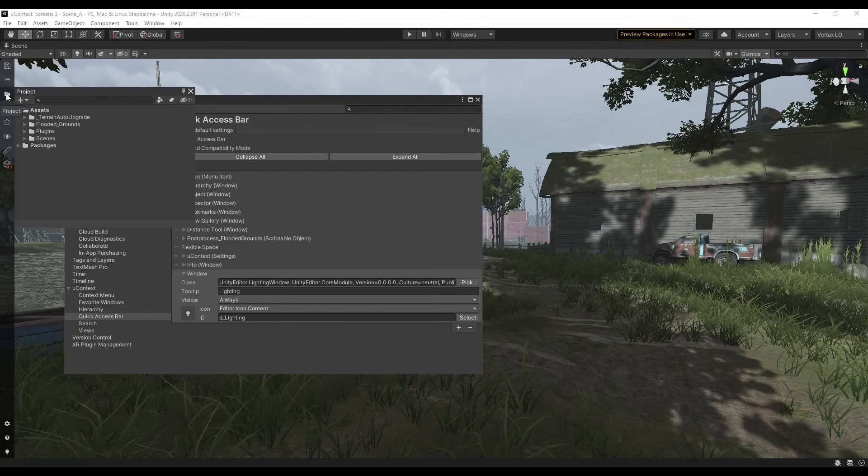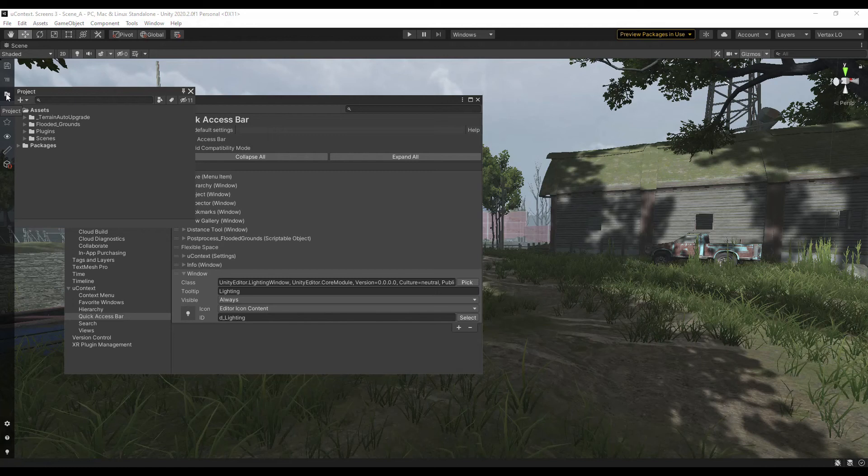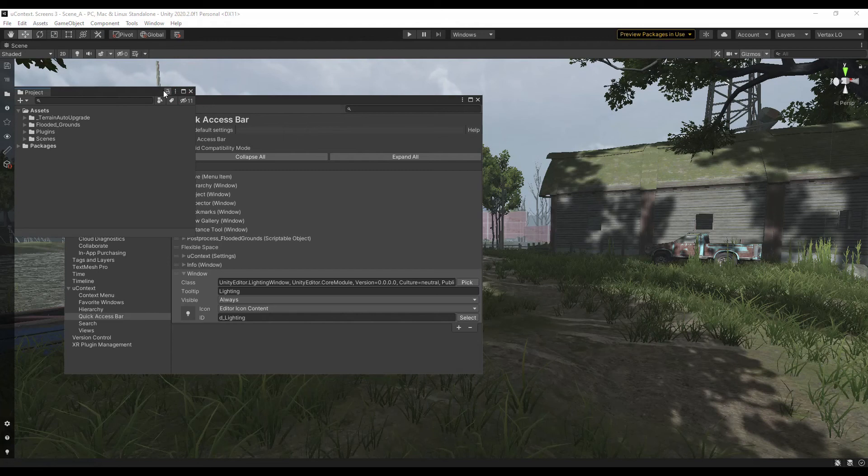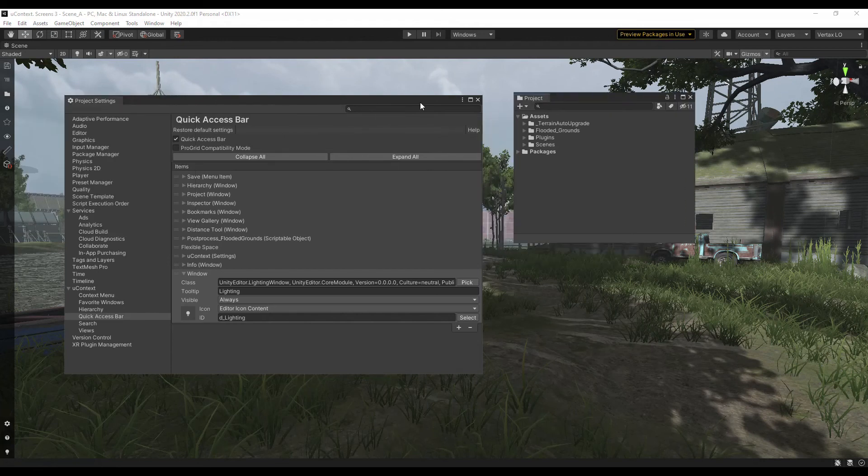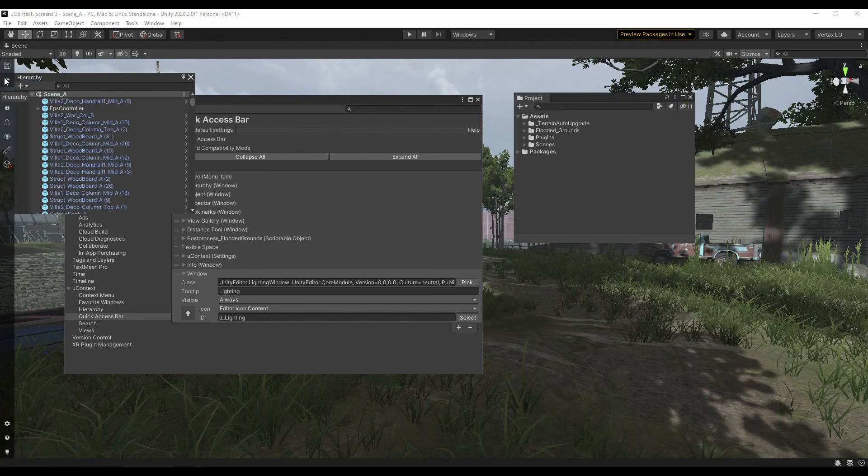For example, this way you can quickly switch between windows as tabs. If you plan to work with the window for a long time, then you can convert it to a tab. In this case, the window will not be closed when other quick access bar items are called.